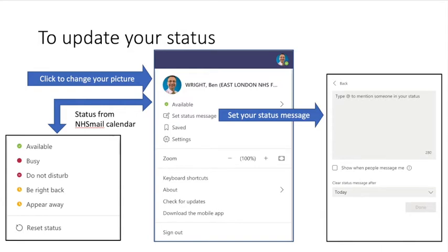You can reset your status. Normally, Microsoft Teams identifies your status from your NHS Mail calendar. To set your status message, click on the set status message line and you'll be invited to insert your status, including the option of directing people to other members of your team.